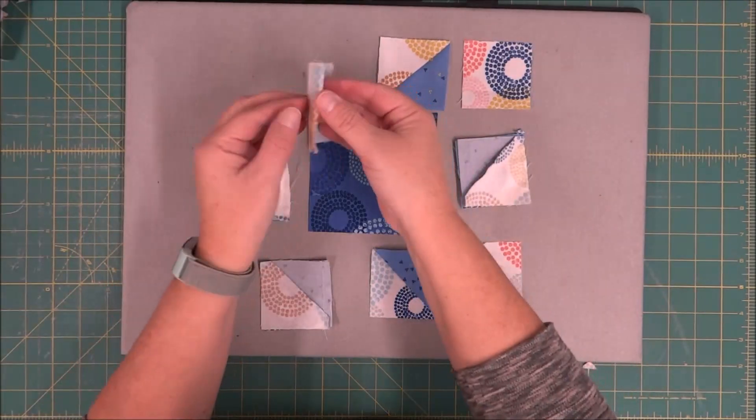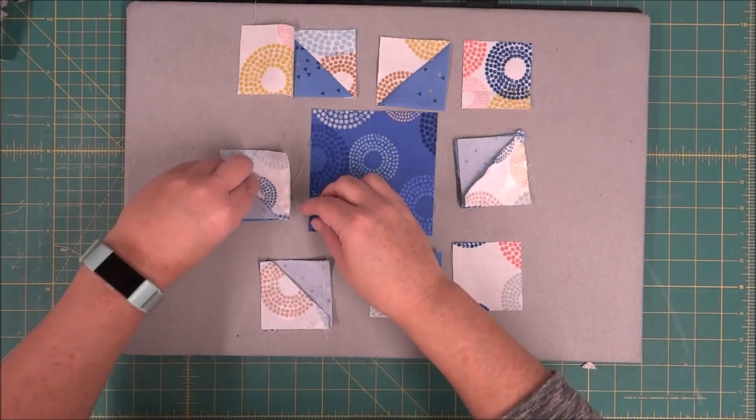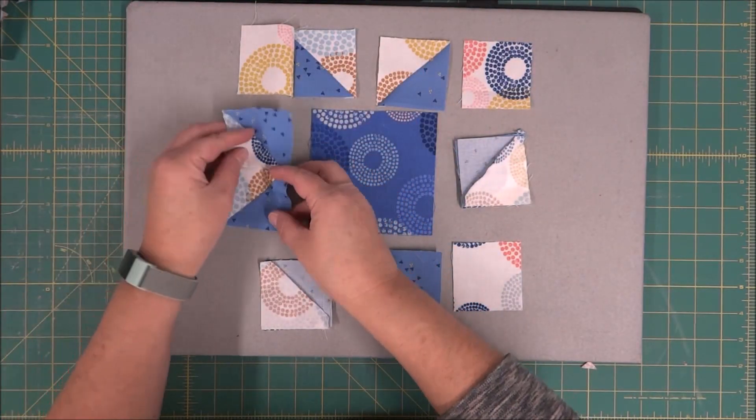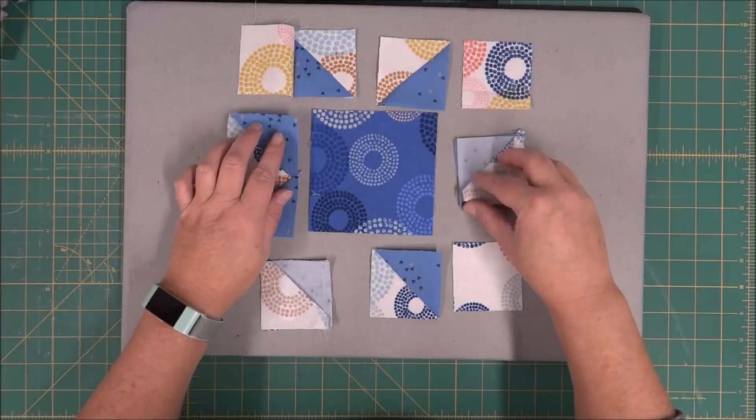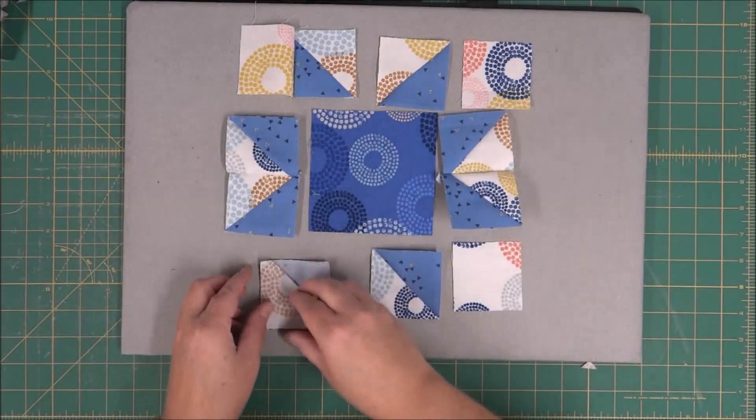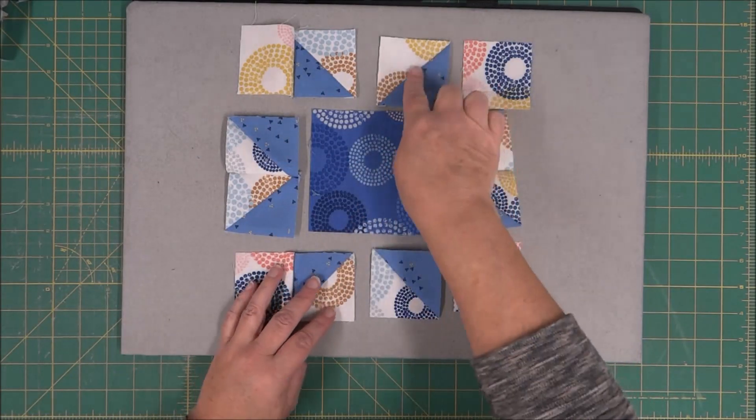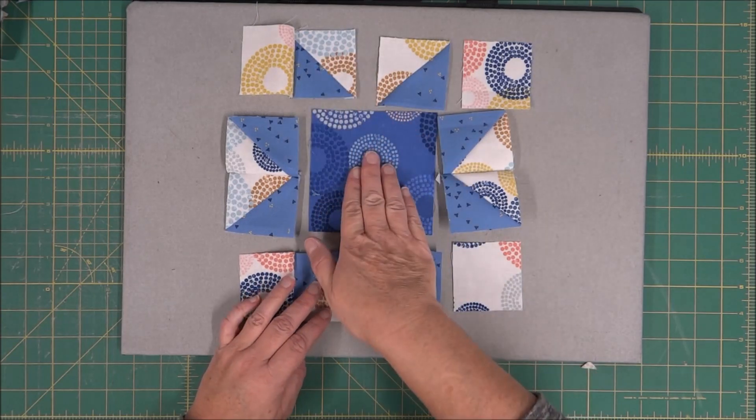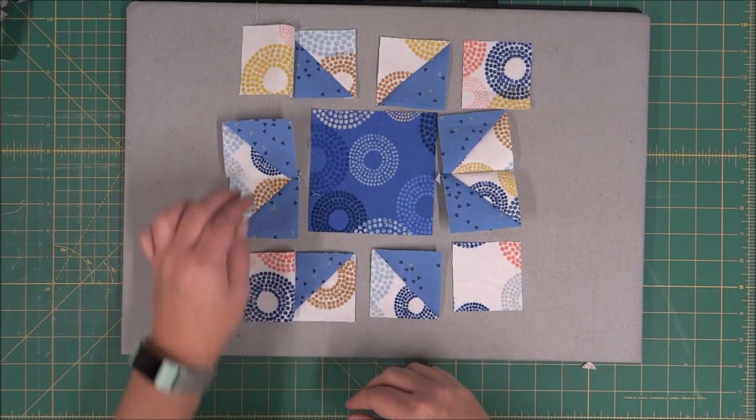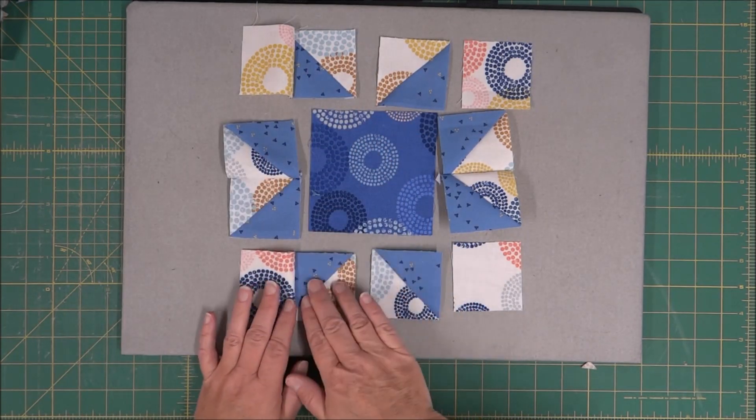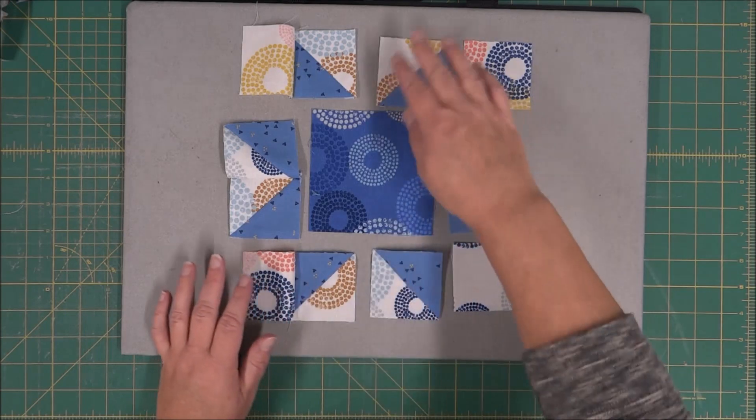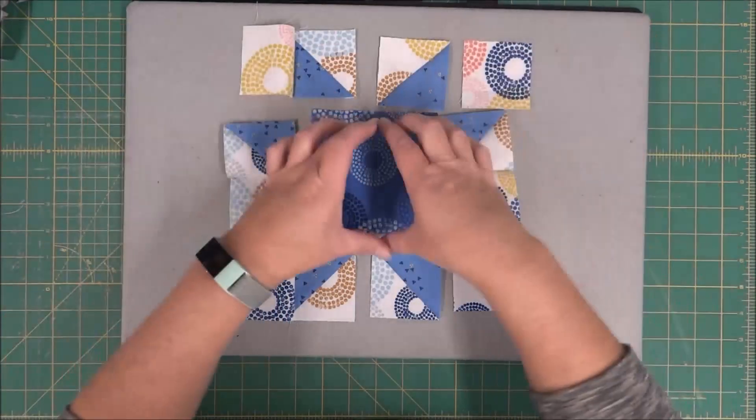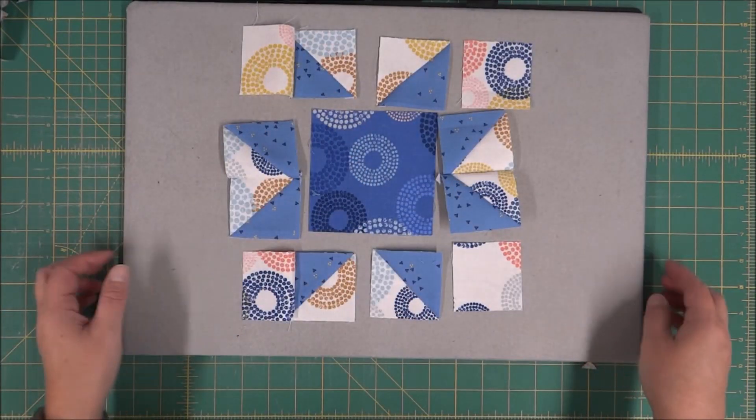Now that I have these sewn together, I can go ahead and continue working on putting the block together. I'm going to add another section to this. I can add my center to the side, and then another section, and then continue on until I have three complete rows for the block.